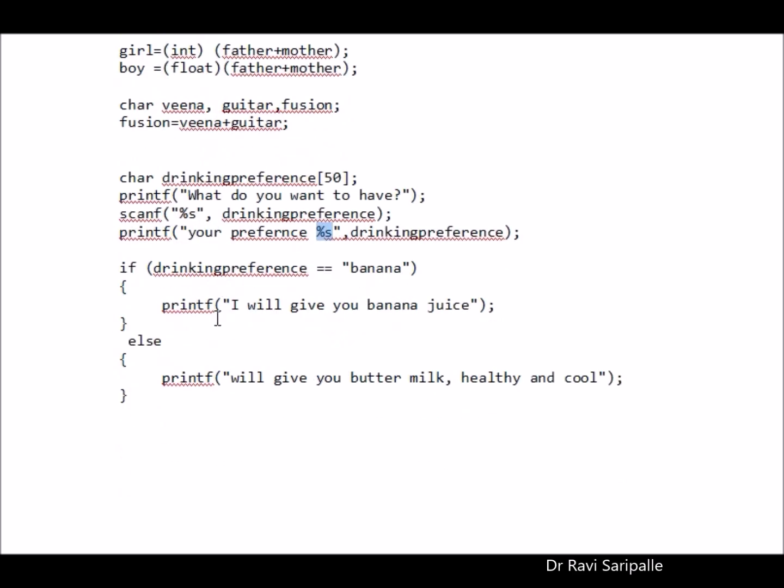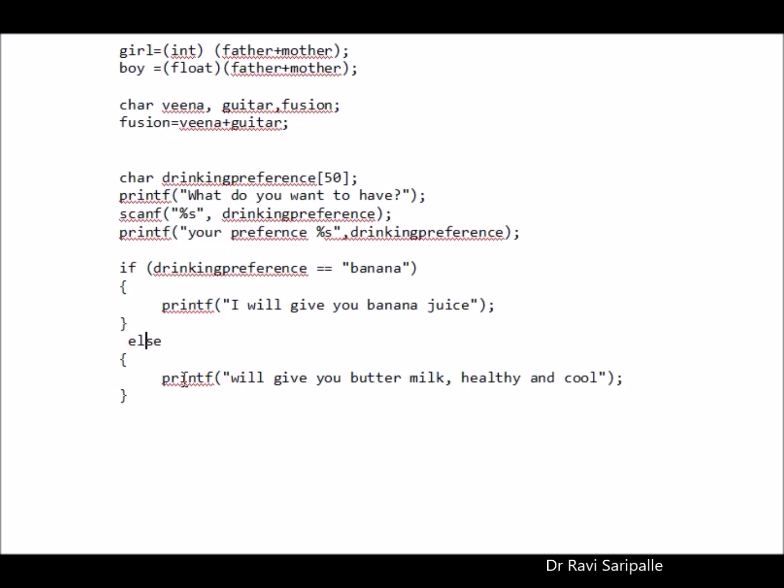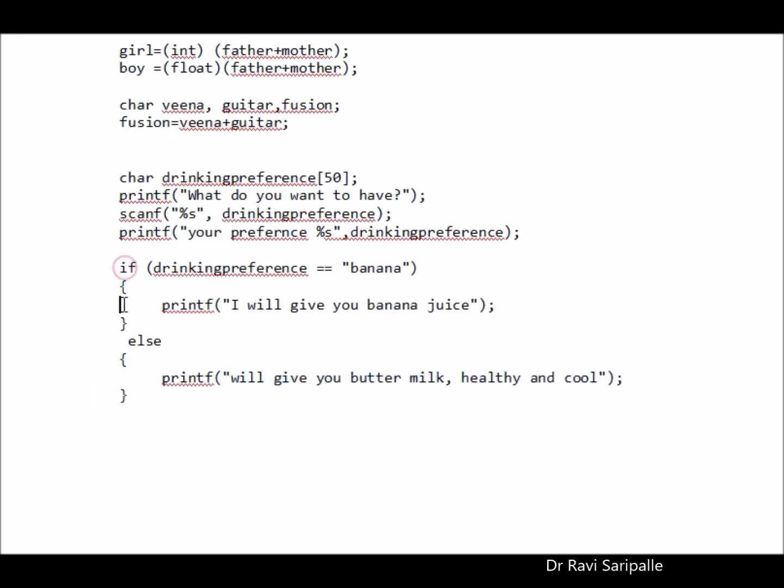If your drinking preference is banana, so I am giving you banana juice, else if your drinking preference is something else or you have not chosen, then I am going to give you only buttermilk. So this is the basic if condition in C language.